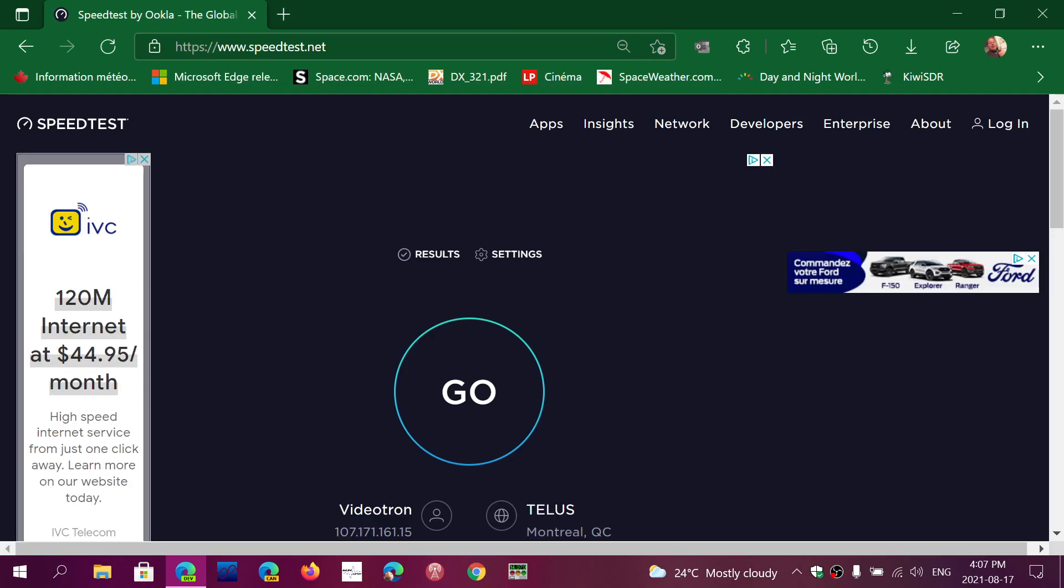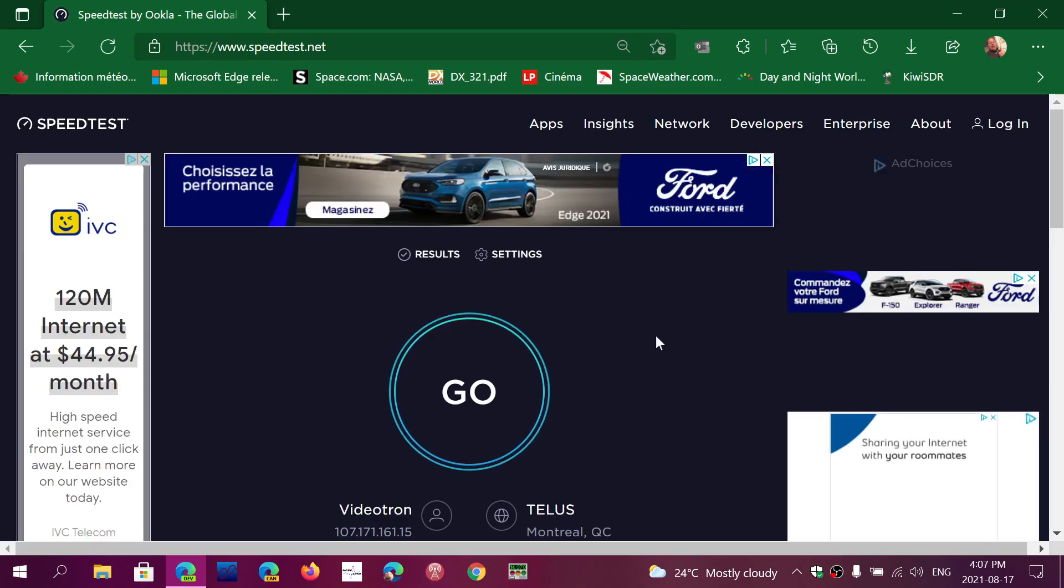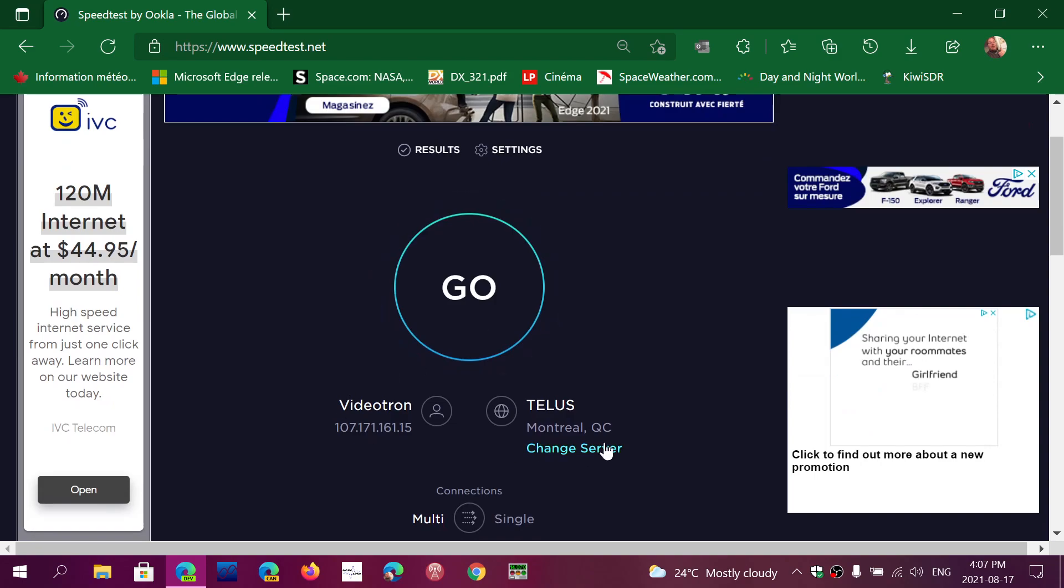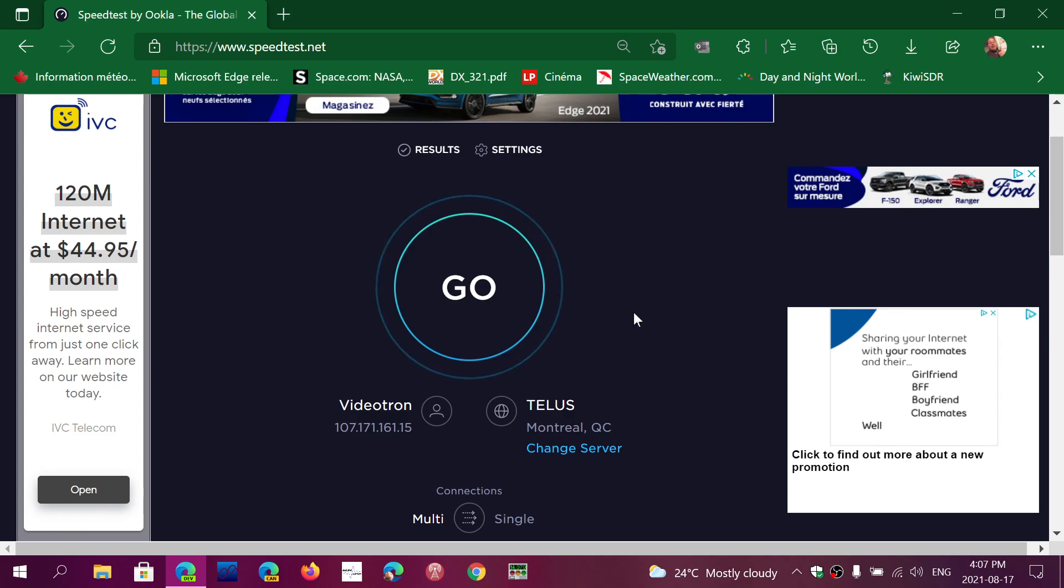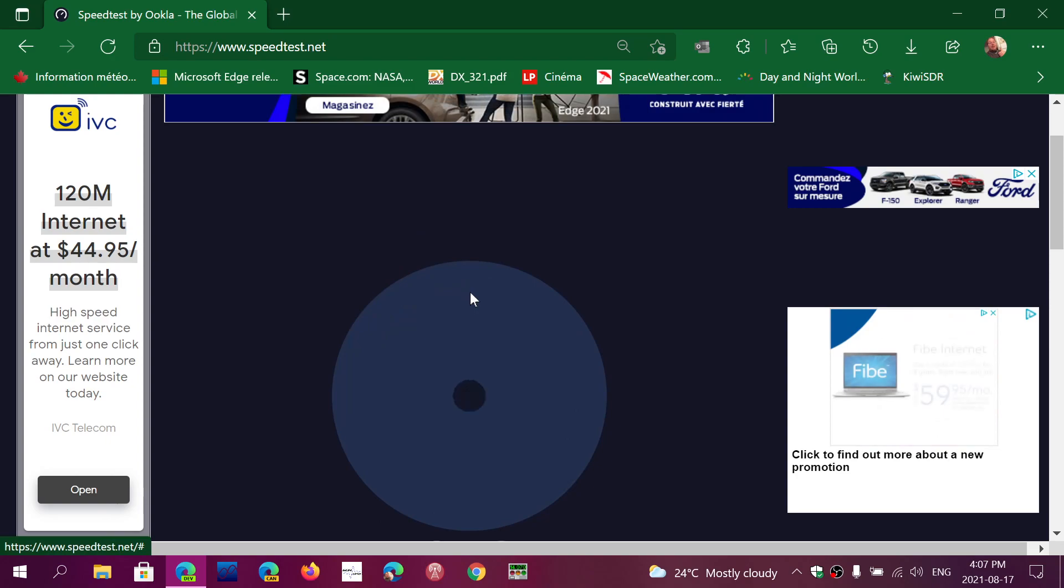If you go to speedtest.net, you'll see this big button. It's going to tell you your ISP. It's going to tell you what server it's using to compare it with, usually the closest to you. And then you have the go button. Click there.